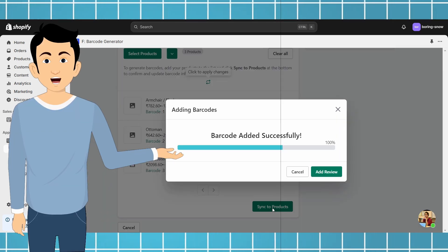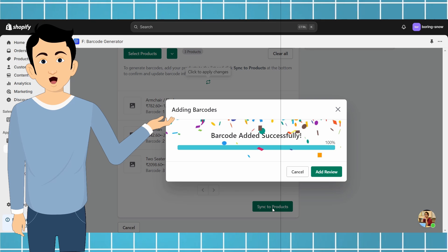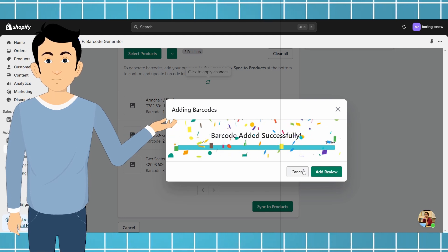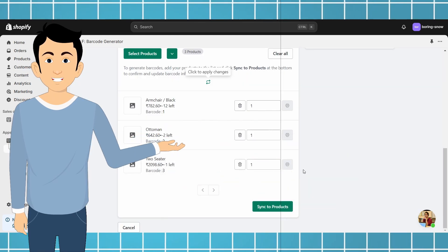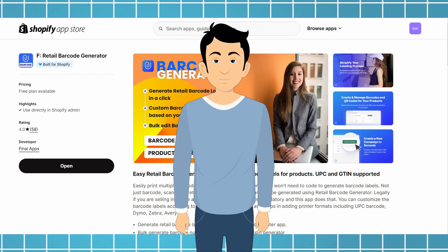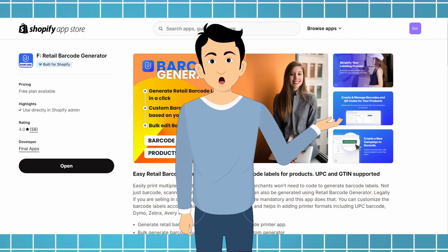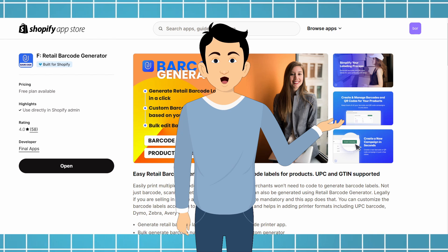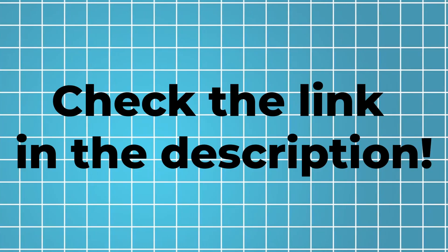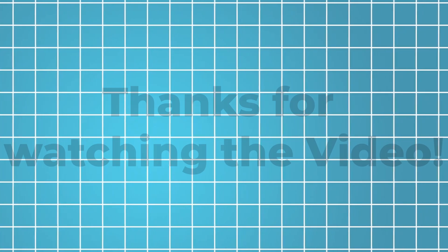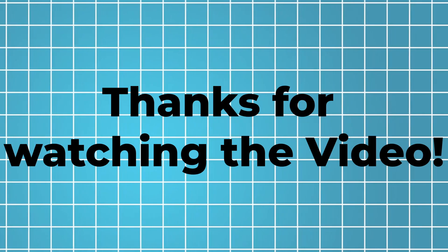Congratulations on taking this step towards efficiently managing your products with barcodes. Generate barcodes easily in Shopify with FGenerate Barcode app. Check the link in the description. Thanks for watching the video.